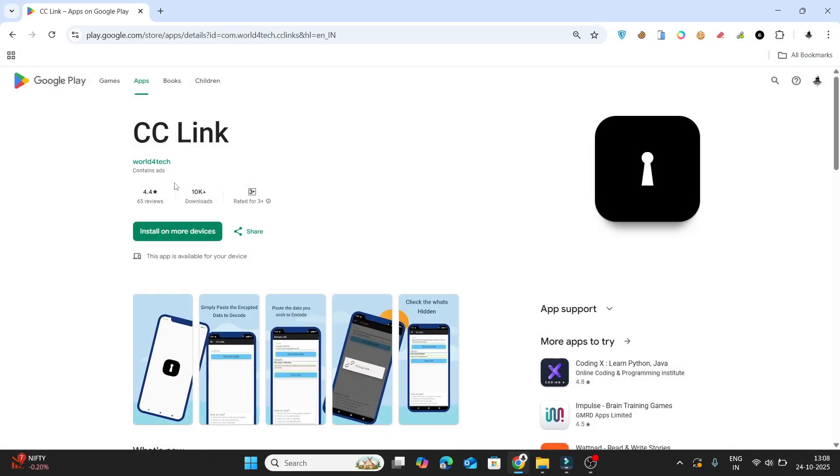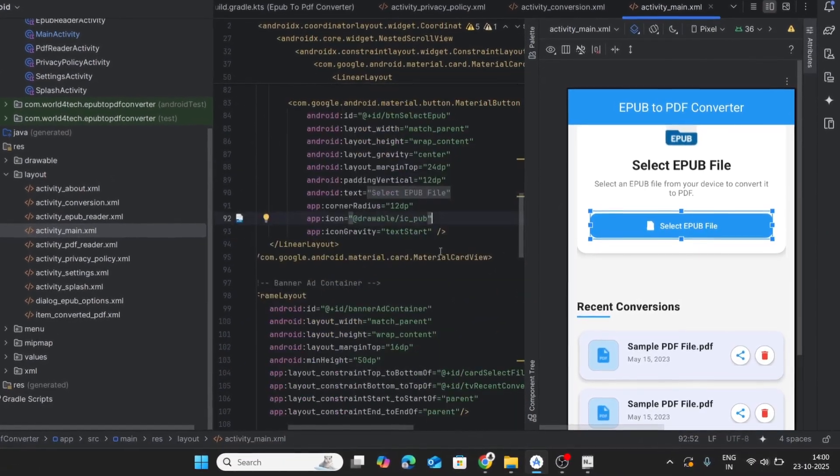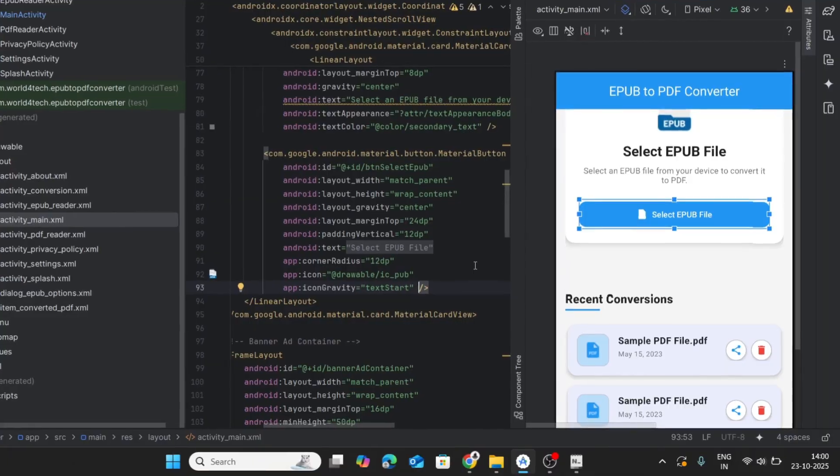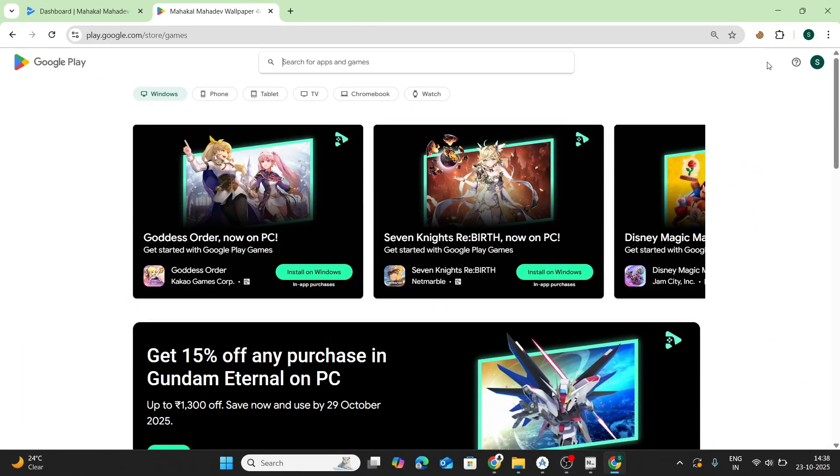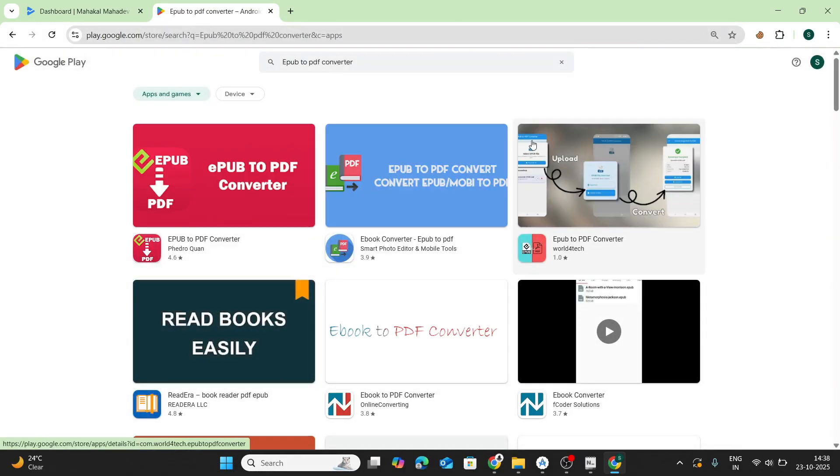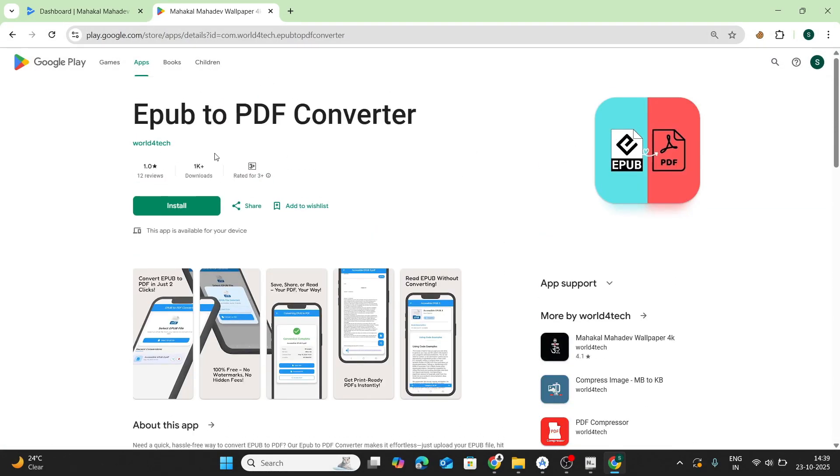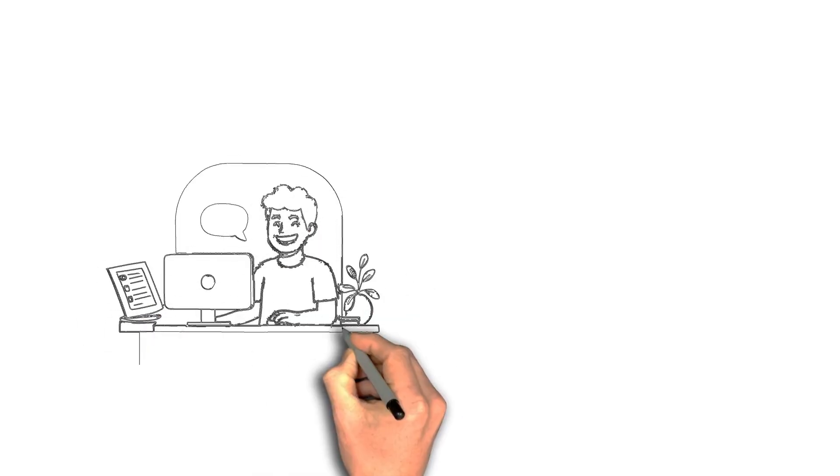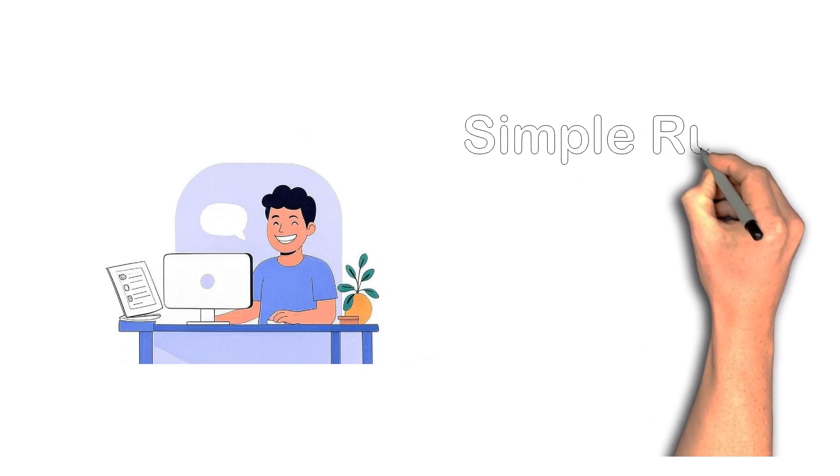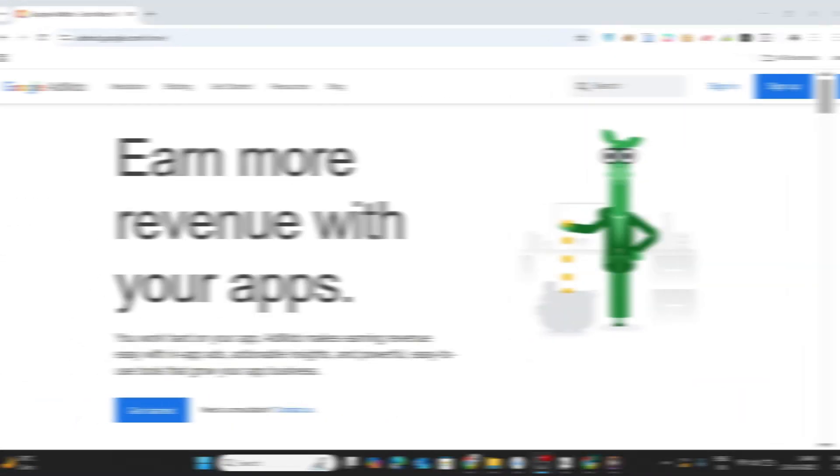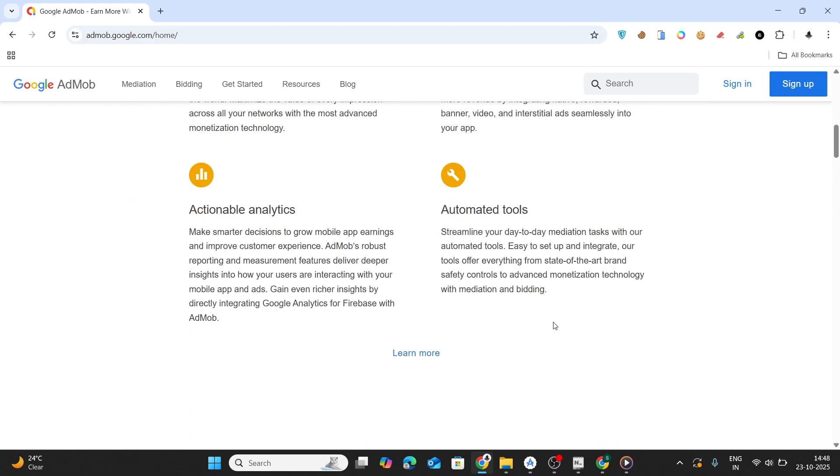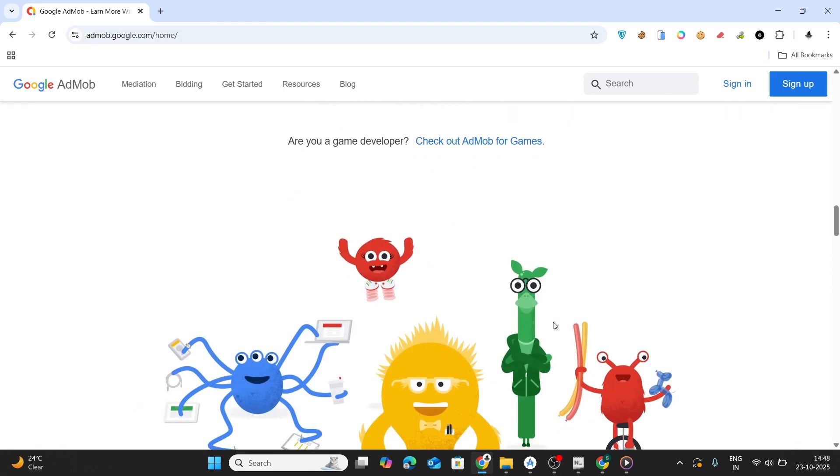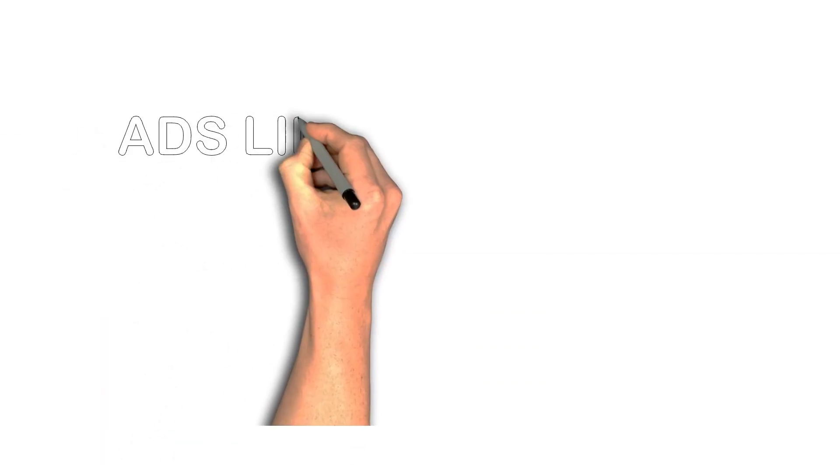That win gave me fuel. I went on to build more utility-based apps like EPUB to PDF converter, PDF compressor, and others. I focused on SEO, learned how the Play Store algorithm works, and somehow managed to rank in the top 10 apps for my category. Man, that felt incredible, like I was finally doing it right. And through all this, I followed one simple rule: no ads until an app hits 1,000 downloads. For the ads network, I chose AdMob because it's simple, Google-backed, and tracks every click and cent.